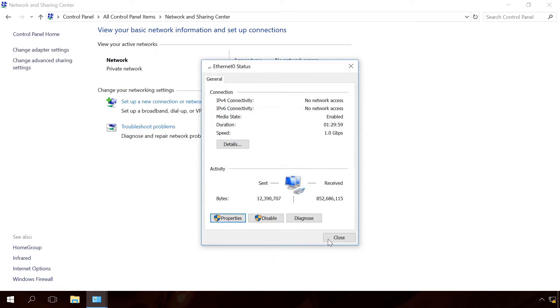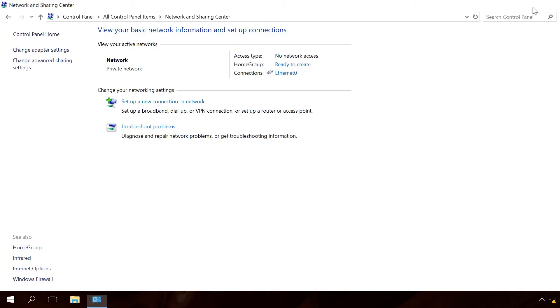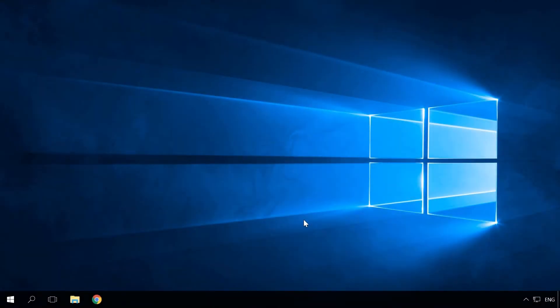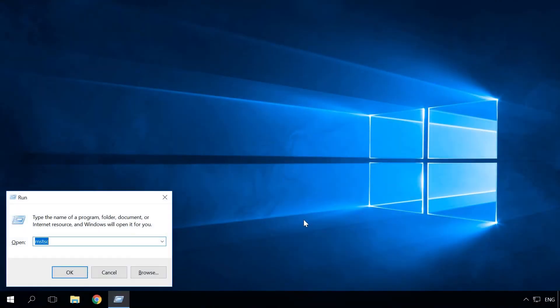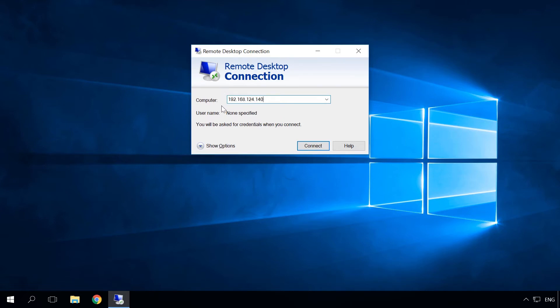Now do the following to connect to the remote computer which we have just set up. In the main computer, start the Run tool by pressing Windows plus R. Enter the command mstsc. In the window of the tool Remote Desktop Connection, enter the IP address of the computer to which you are trying to connect into the line computer. You can see the IP address of the computer when setting it up in the Network Details window. It is IPv4 address.